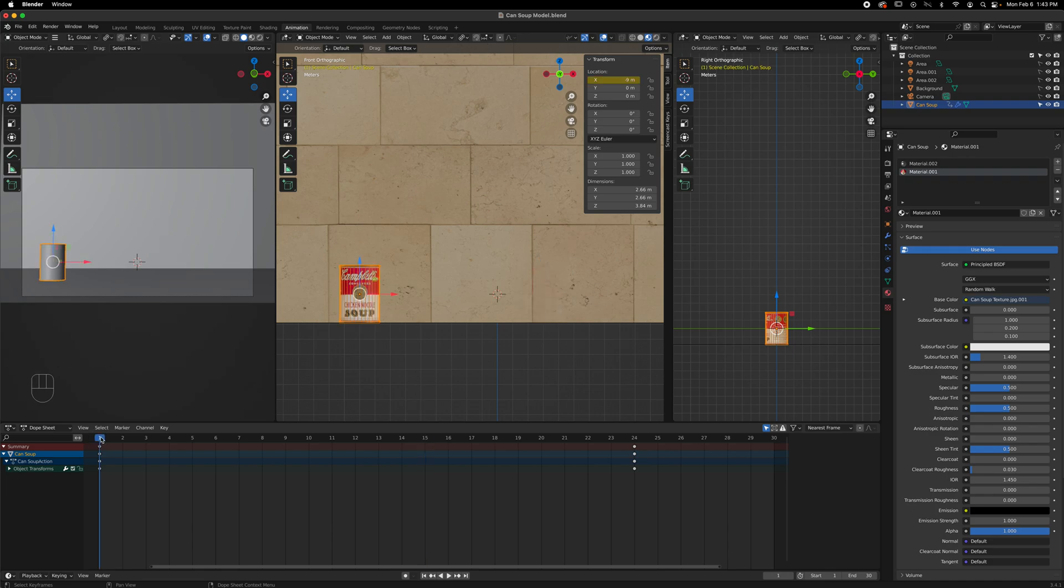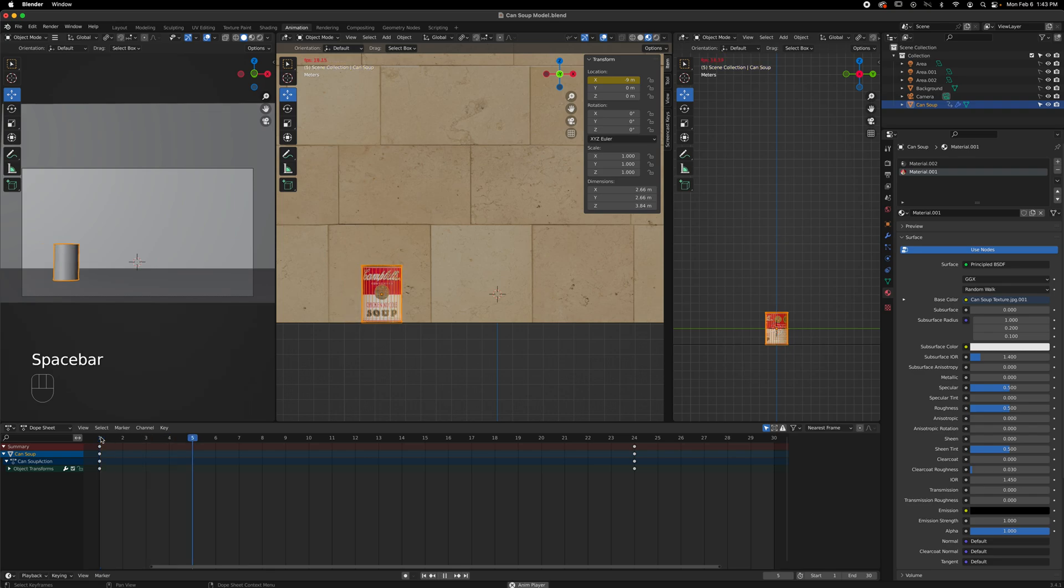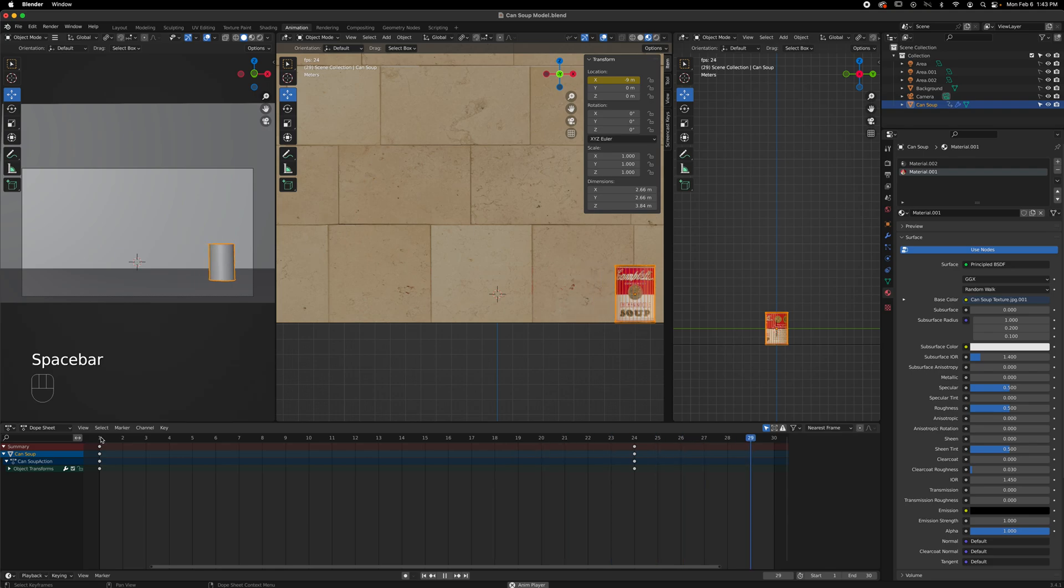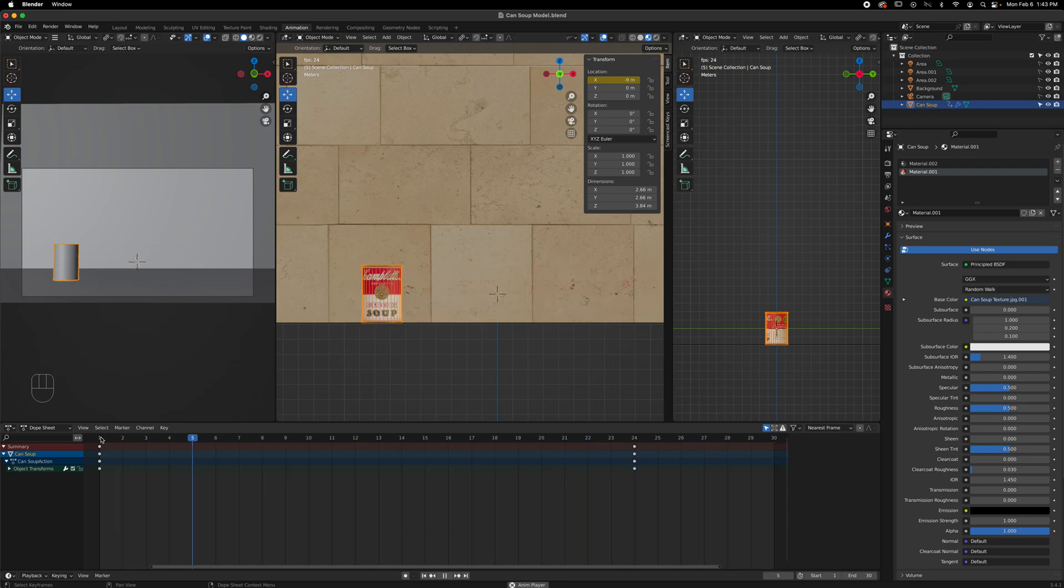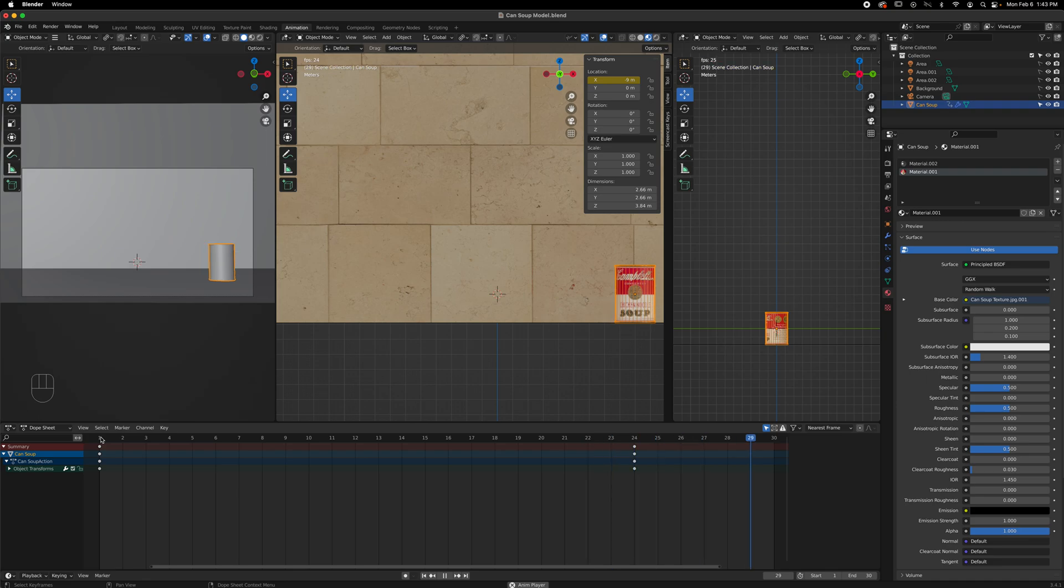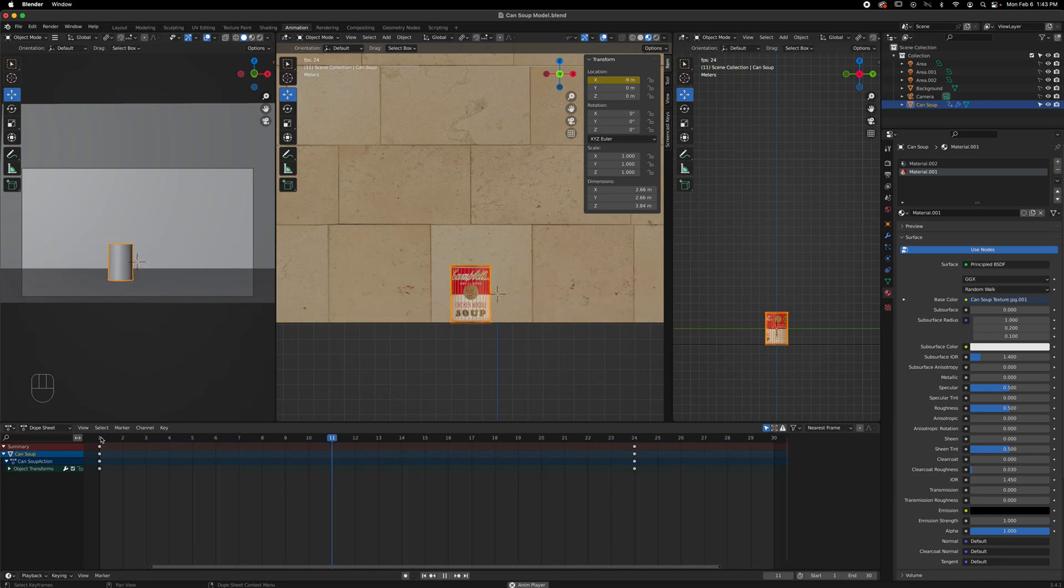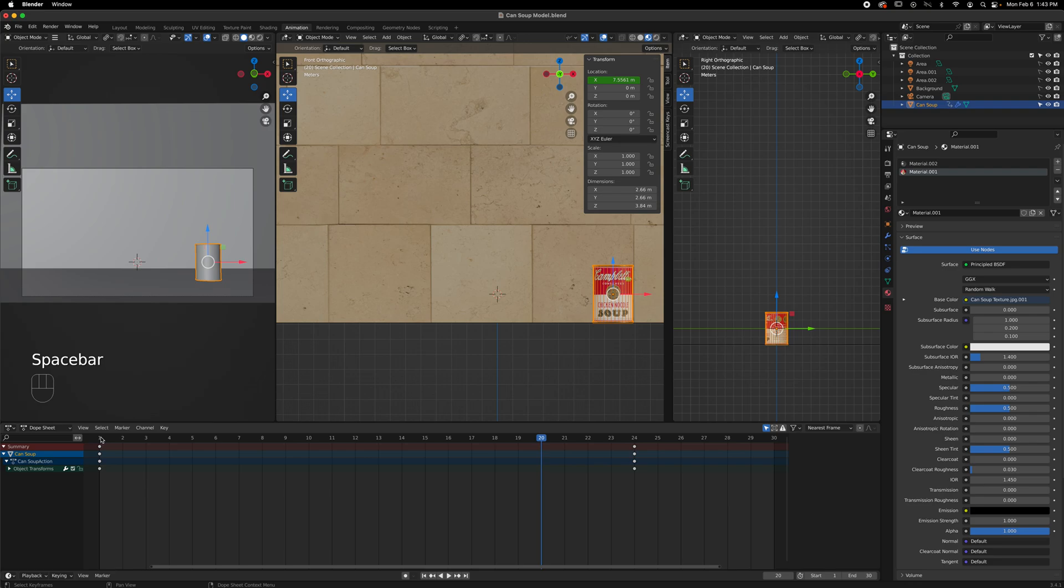Alright class, picking up from the previous lesson on timing and spacing principles of animation, now we're going to do follow through and overlapping action. Let's preview this one - it has an ease in, ease out based on the timing and spacing. We're going to be using a modifier called Simple Deform. It's a multi-modifier with taper and twist, but we want the bend.